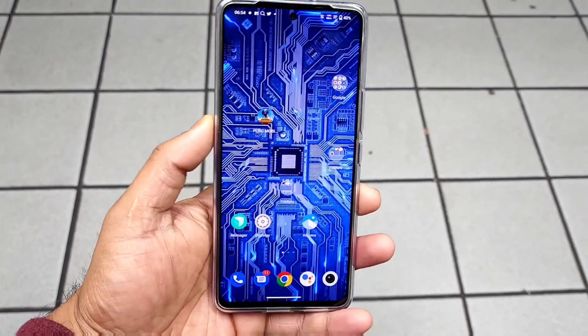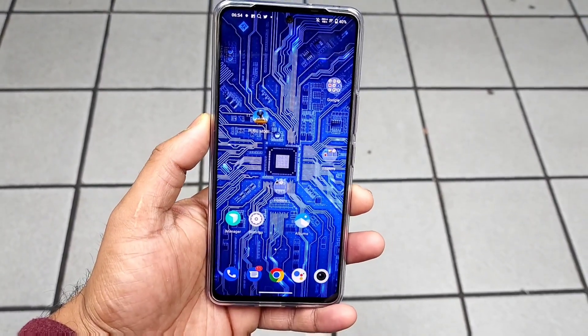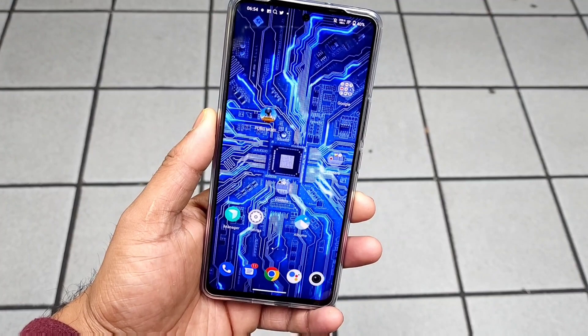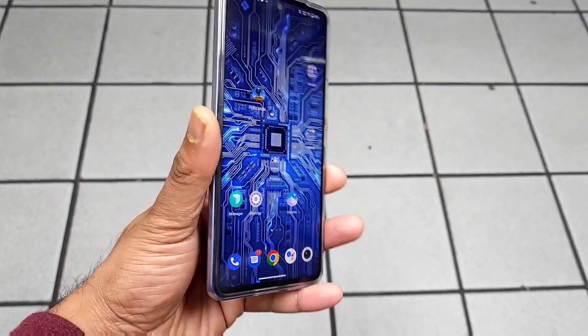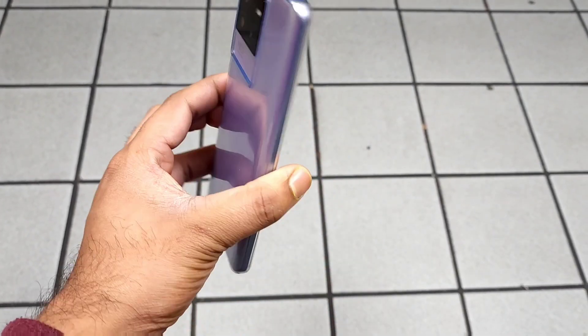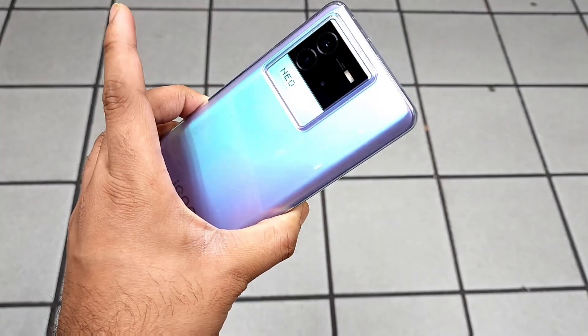Hi friends, welcome back to my channel SciTechRu. In this video I am going to talk about the latest software update size and features in the iQoo Neo 6 device.